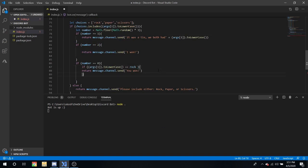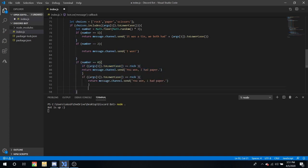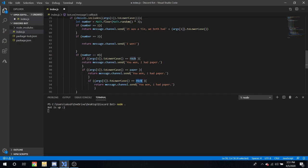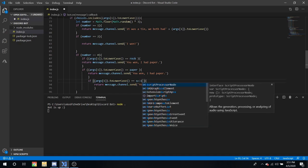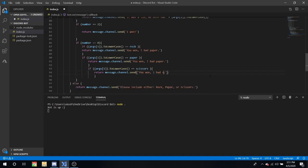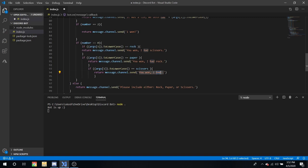And now if we want to do it for these we're going to need to have an if statement inside of them. If args 1.2 lowercase, let's enclose that and make that a function equals rock. Put that there, you won I had paper.